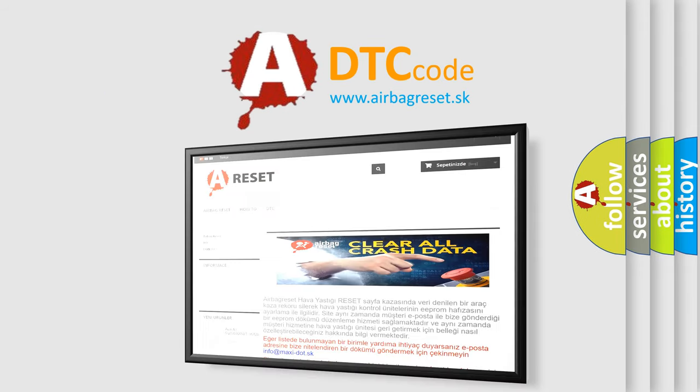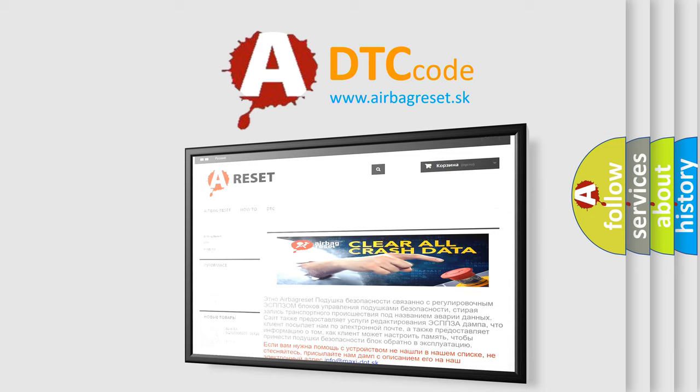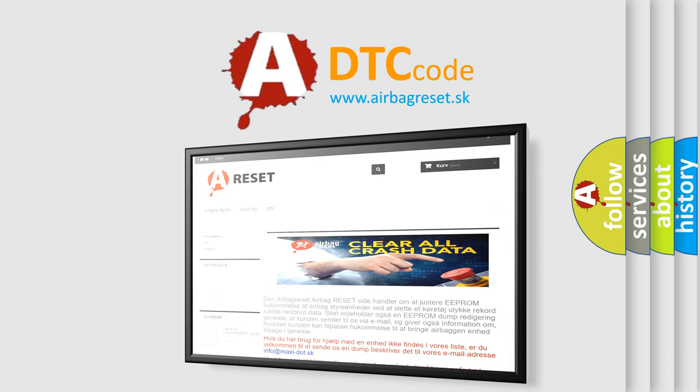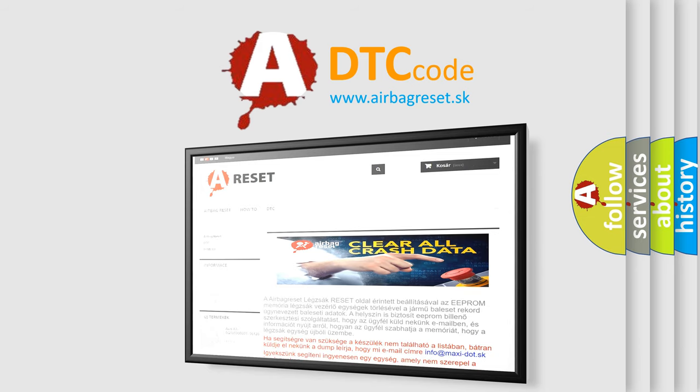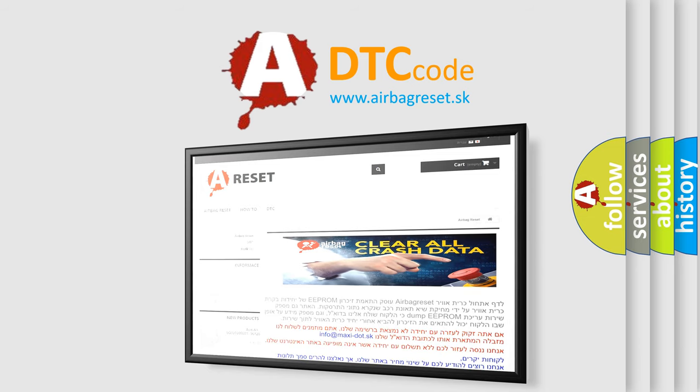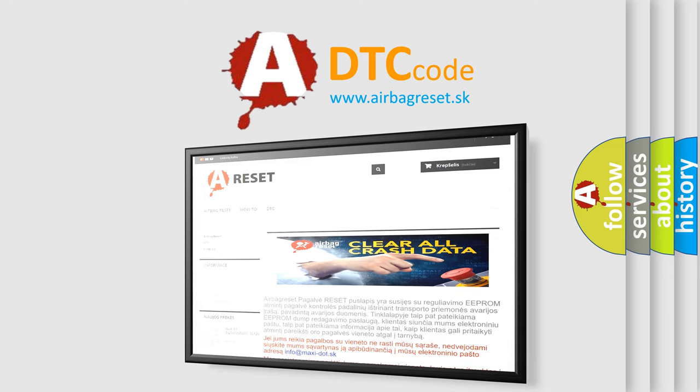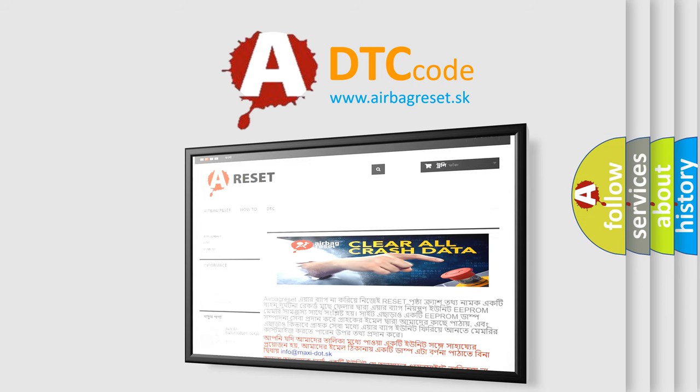The Airbag Reset website aims to provide information in 52 languages. Thank you for your attention and stay tuned for the next video.